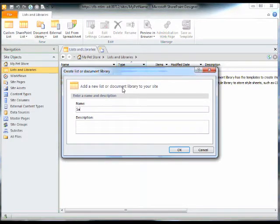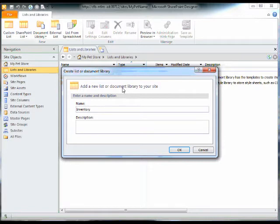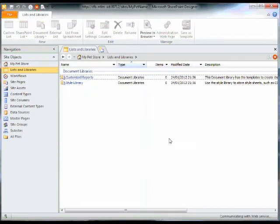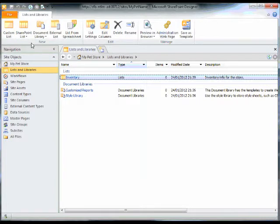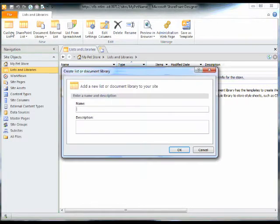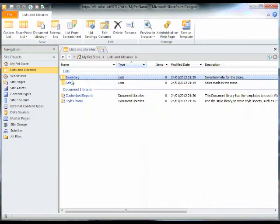What I'm going to do is create two lists, one of which will hold inventory information, the other of which will contain sales of inventory.